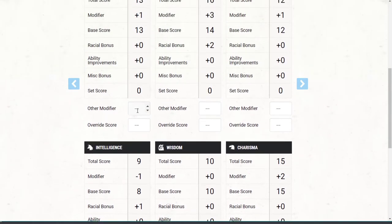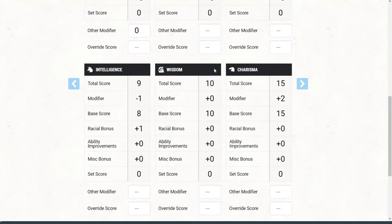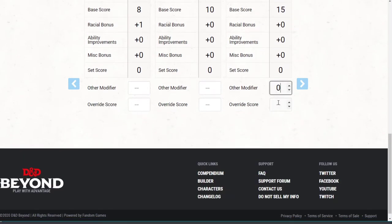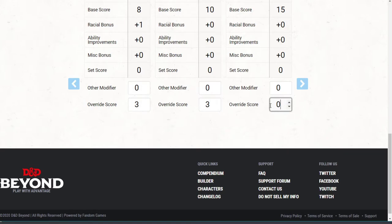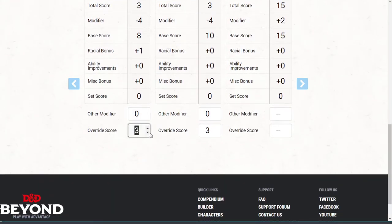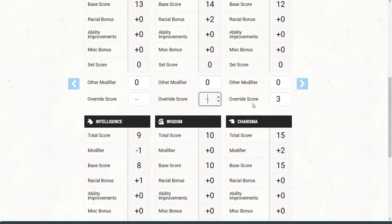Those scores are basically telling you what you're good at and what you're bad at. For the other modifiers and override scores, I'm not really going to be using those. I'm going to be a little more loose because we're all learning the game, so I'm not going to be the most technically proficient DM until maybe towards the end — for now I'm worried more about the baseline six ability scores.